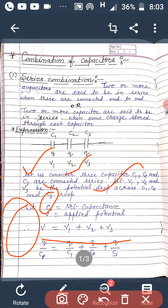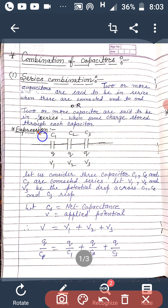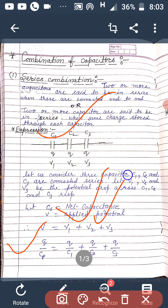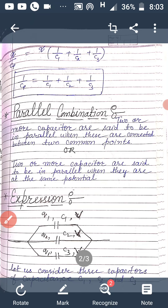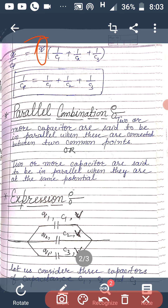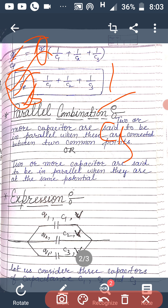In series, charge remains the same, so the charge stored through each capacitor is Q. Therefore V equals Q over Cs, V1 equals Q over C1, V2 equals Q over C2, and V3 equals Q over C3. Taking Q common and cancelling, we get the net capacitance for series: 1/Cs equals 1/C1 plus 1/C2 plus 1/C3.